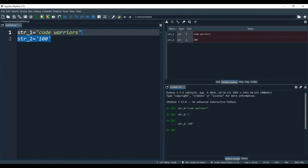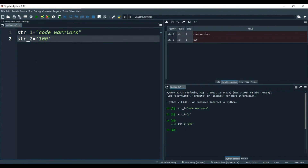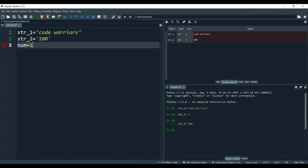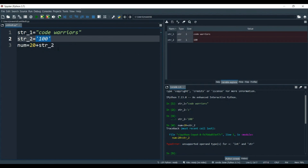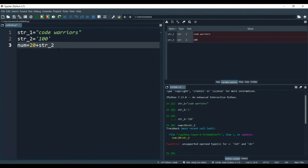This str2 variable will not act as an integer now. If we try to do something like num equals 20 plus str2, it will give us an error because 20 plus 100 would normally be 120, but right now this 100 is a string because it's inside quotes. You can't add an integer to a string. The error says: unsupported operand types for plus — integer and string. We are adding two operands of different types, that's why it gives this error.